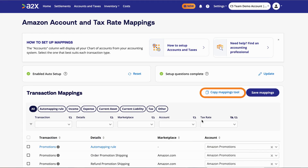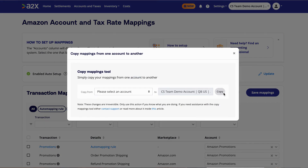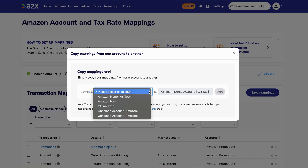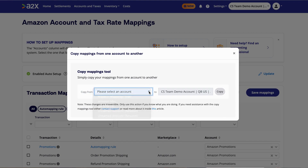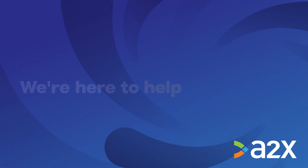The Copy Mapping Tool allows you, if you have another A2X account that you'd like to copy the mappings from, to do so by clicking on Copy Mapping Tool.